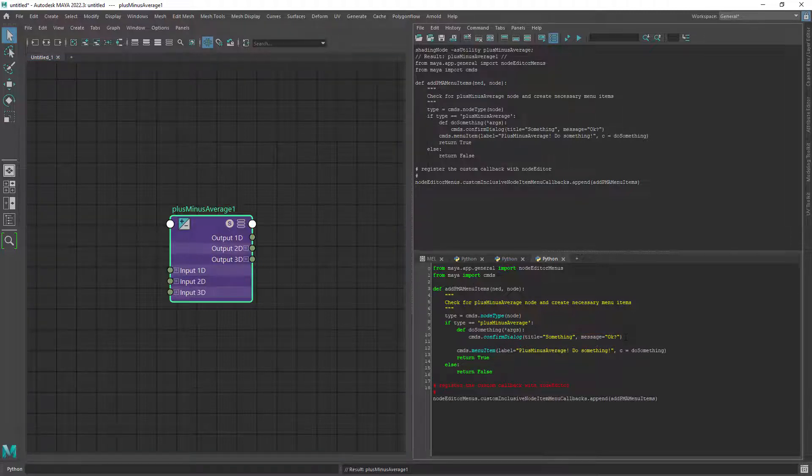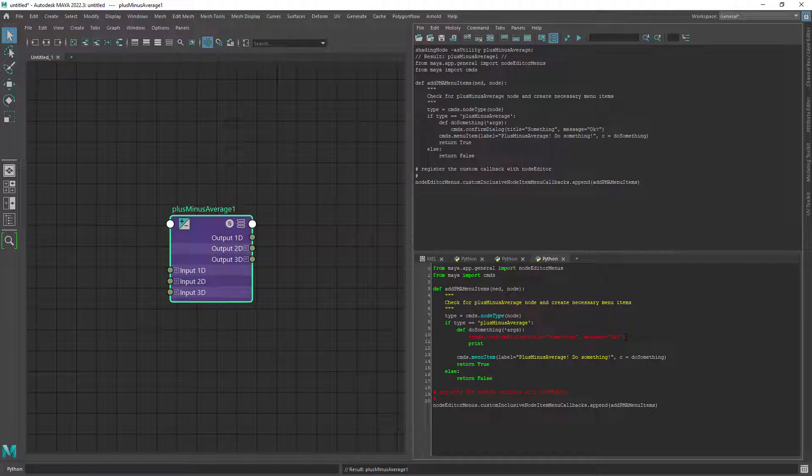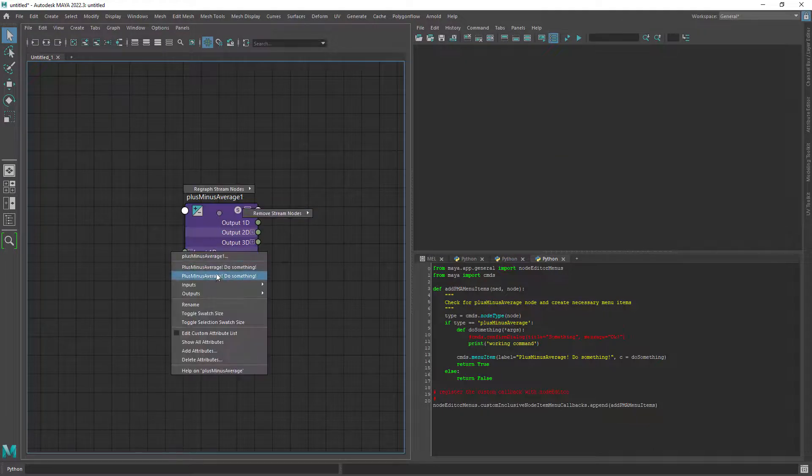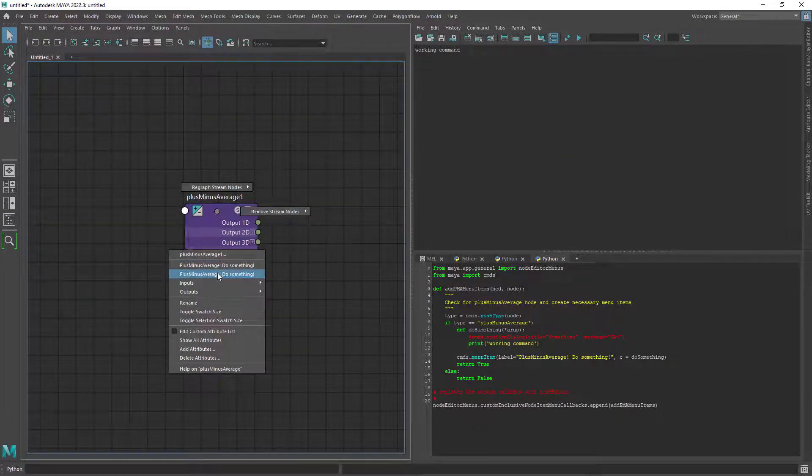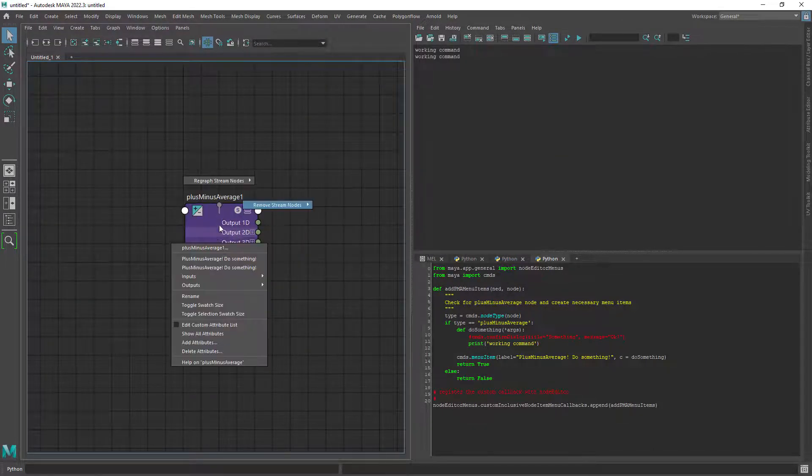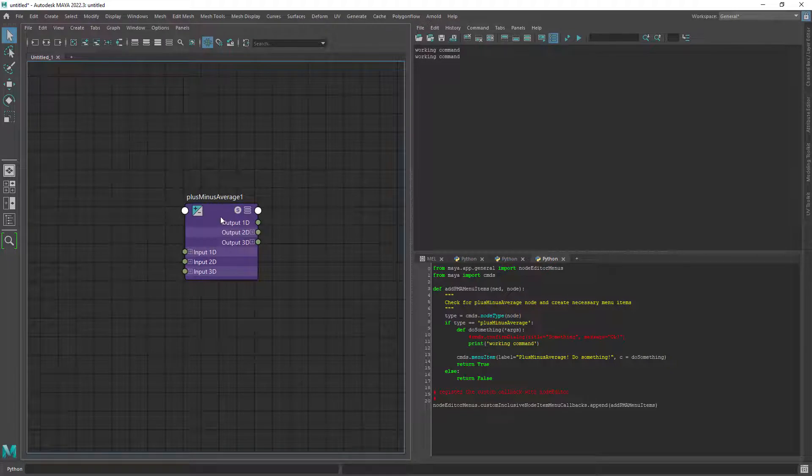Let's try to edit the code and start to customize it, for example we can just print something to the script editor. And now we have a new menu item in the marking menu of the node which will print to the script editor.